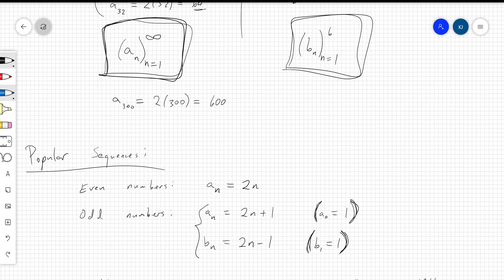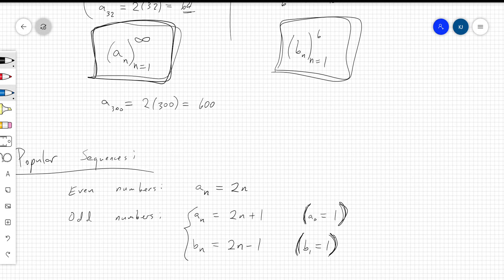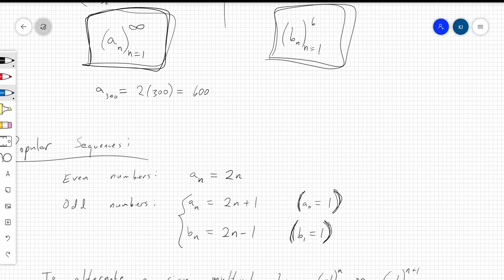If you're a computer scientist or into programming, you might use 0-indexing, where you start counting at 0. So n equals 0 for the first element, giving a sub 0 equals 1. In computer science these might be called lists or arrays, but it's the same basic idea — n gives you the index for the element you want. If you write odd numbers as 2n minus 1, then b sub 1 equals 1, so you start counting at 1 rather than 0.